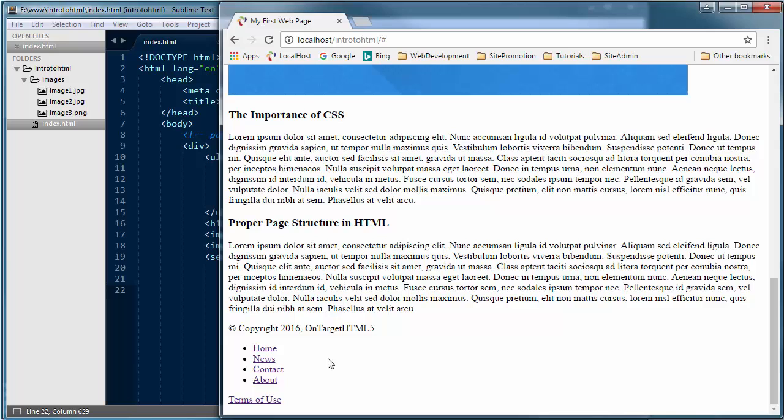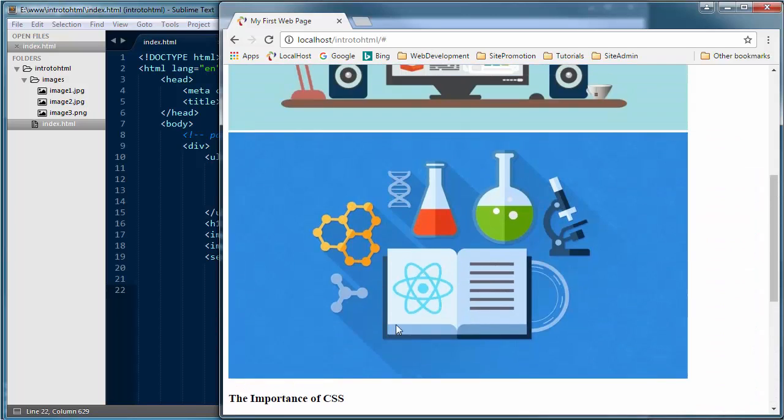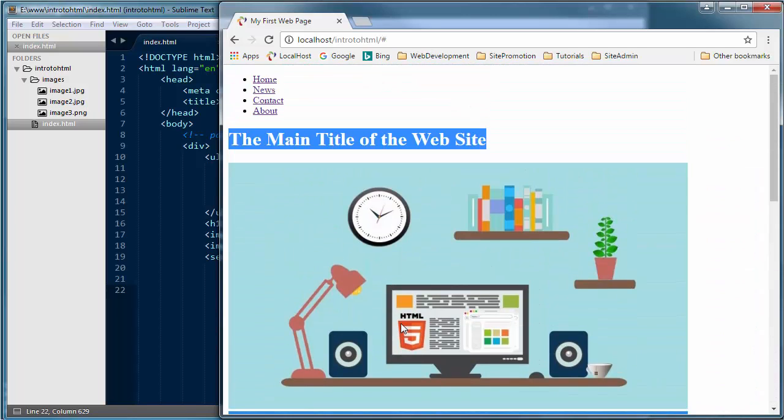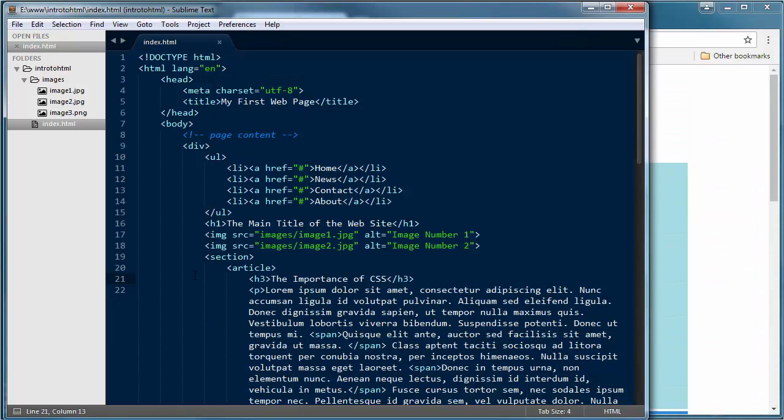So when we start the next section, we're actually going to start the styling section where we can actually style this and make it look a whole lot better than it looks right now. So I hope you're enjoying it. Don't forget you can download this tutorial series free on ontargethtml5.com if you're watching this on YouTube. With that download, you'll get all the exercise files that we have. So I look forward to seeing you in the next section of the tutorial.